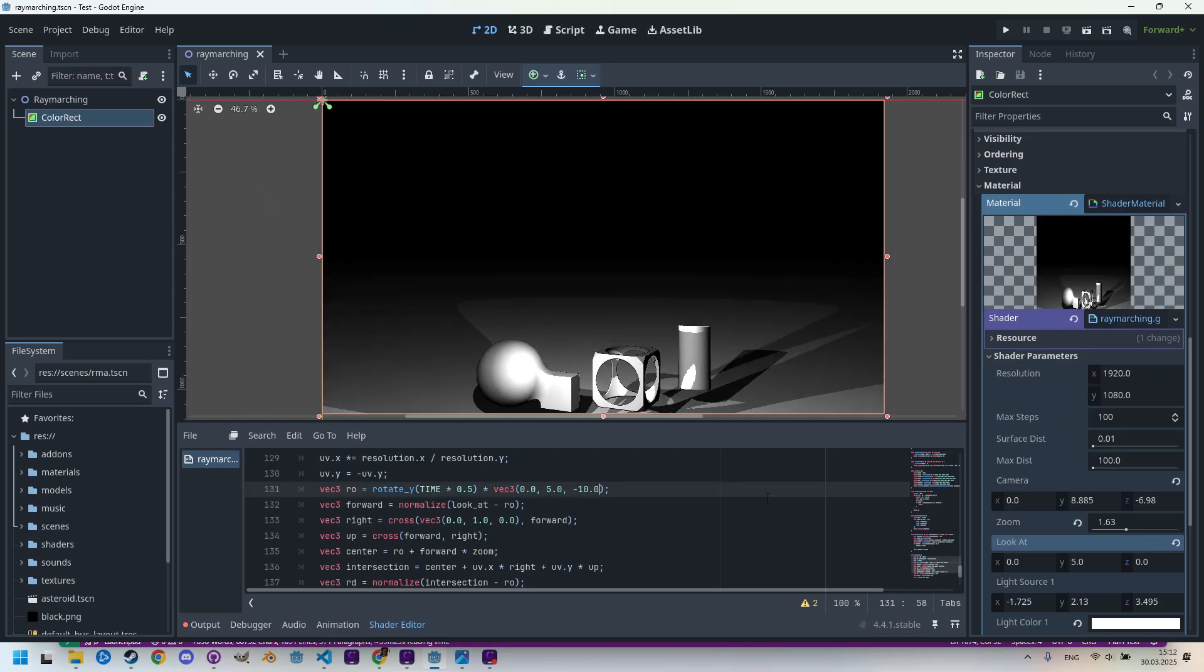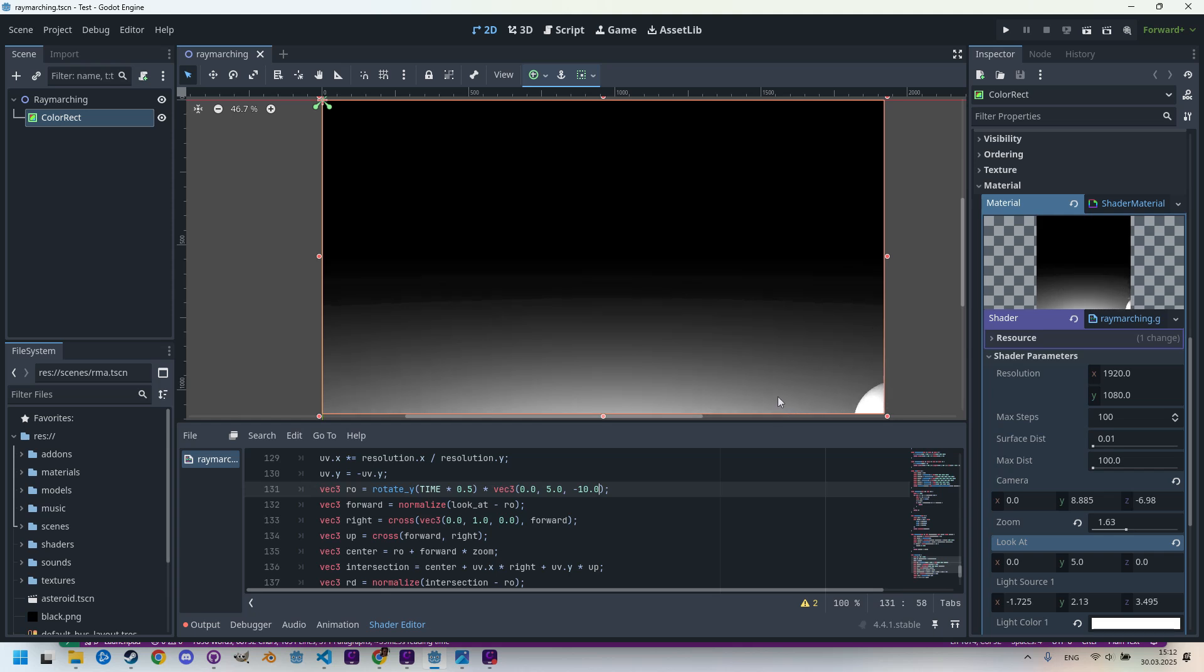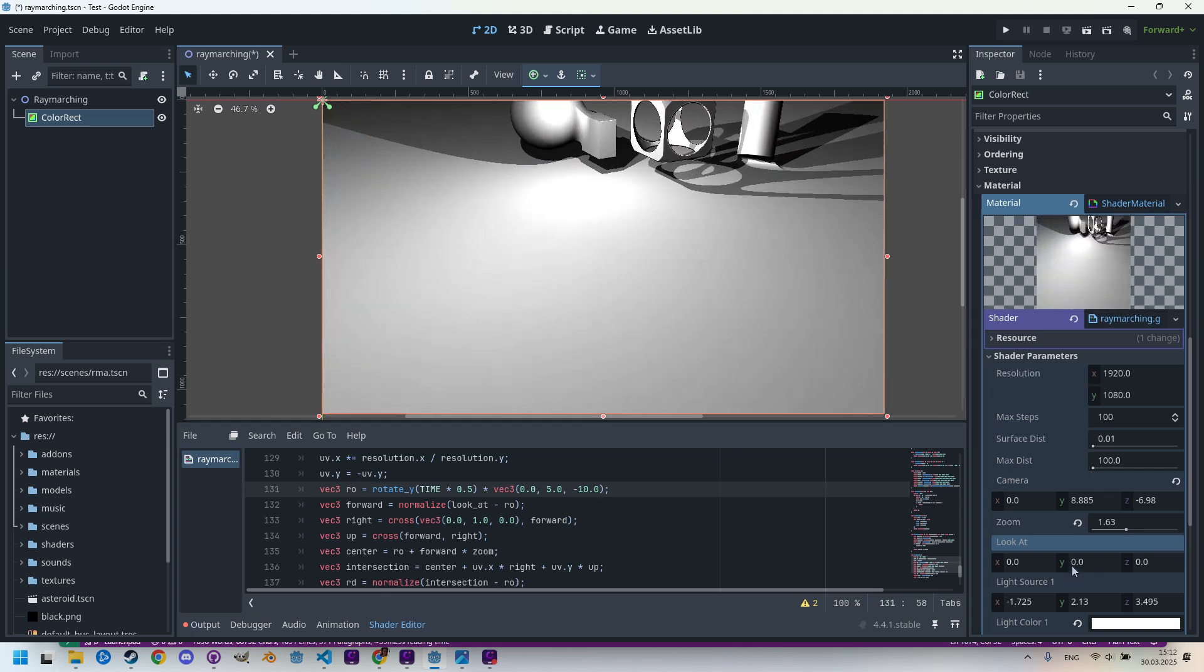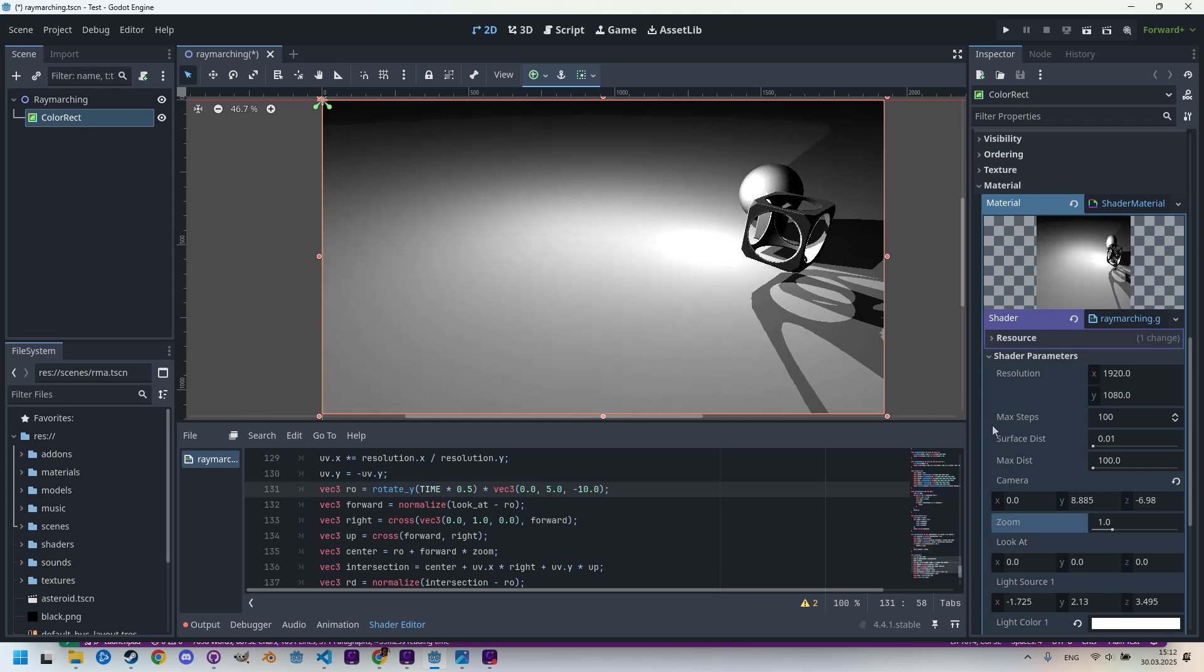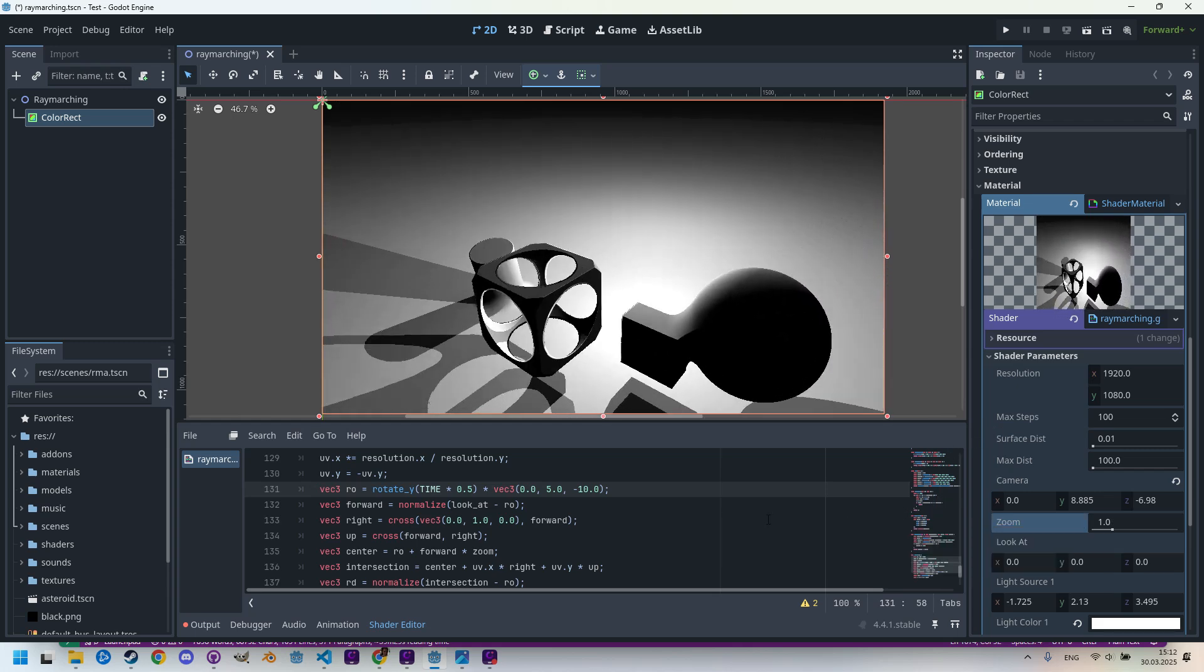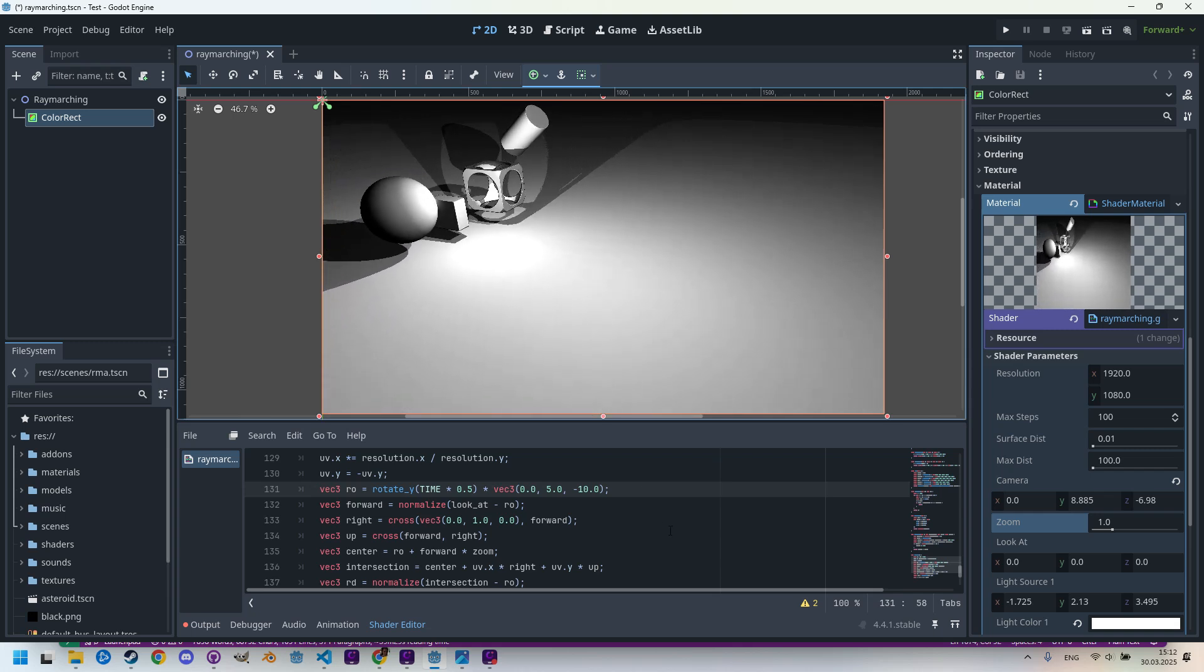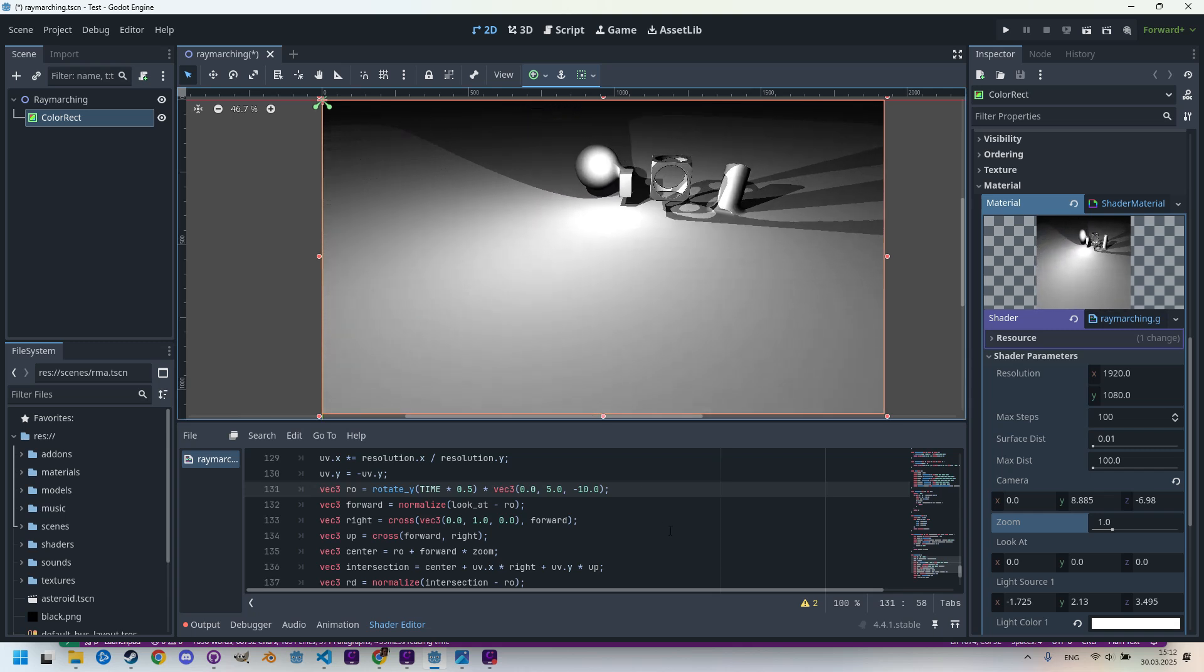It's orbiting, definitely. Maybe it's too far, so let's reset the look_at point to the origin: zero, zero, zero. Much better. Let's reset the zoom factor. Now we can see everything and we can see how the camera is rotating around. Perfect. We have something like a drone orbiting above the landscape.